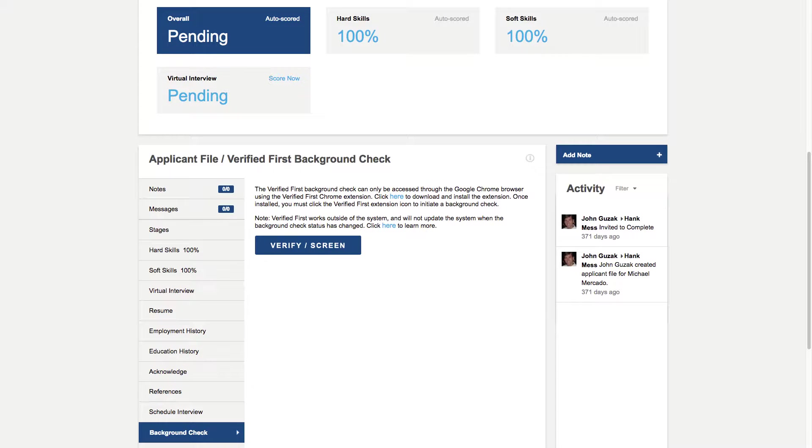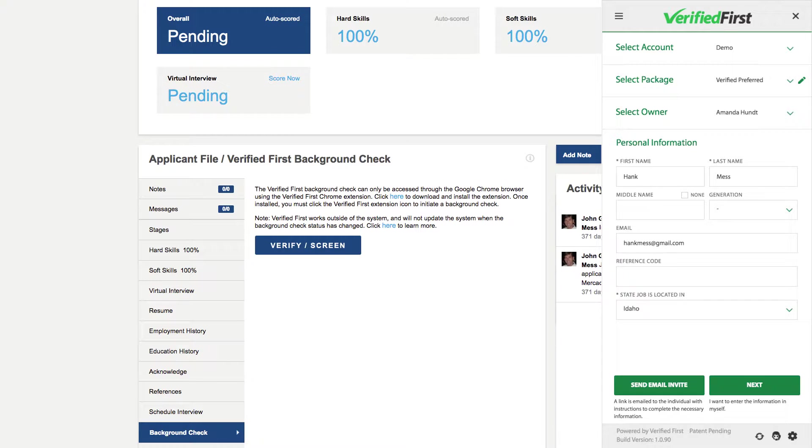The Verified First integration automatically adds a button to the candidate page so you can screen the applicant. To begin the ordering process, click on the Verify screen button. The Verified First order window will appear.